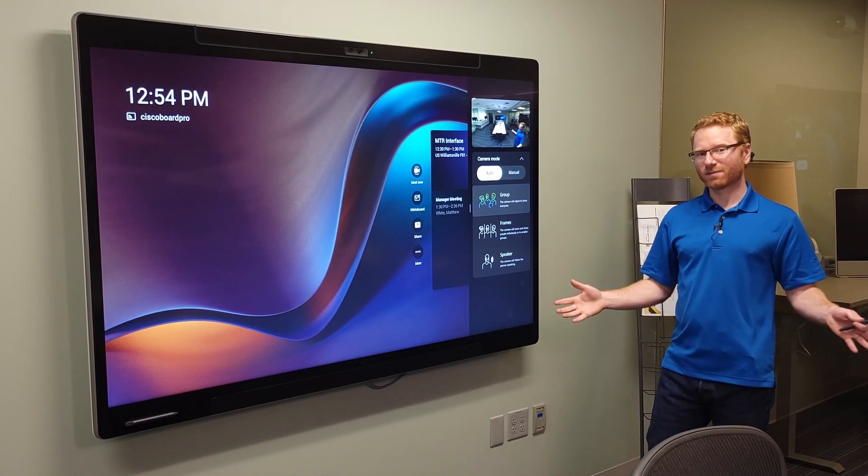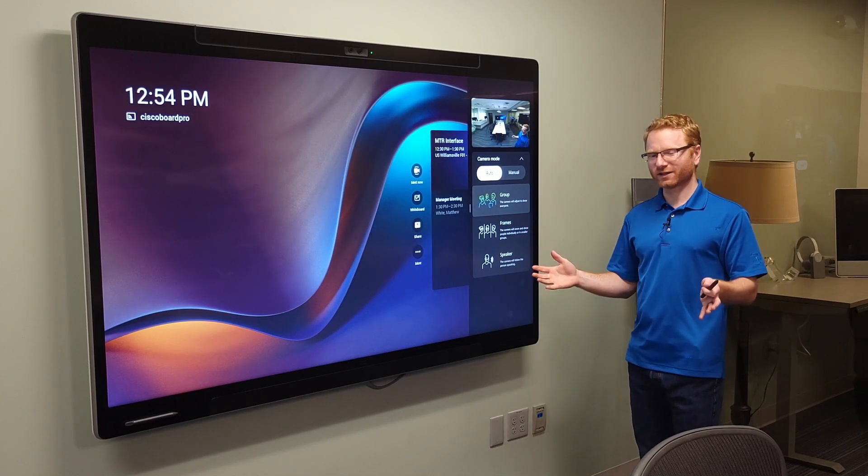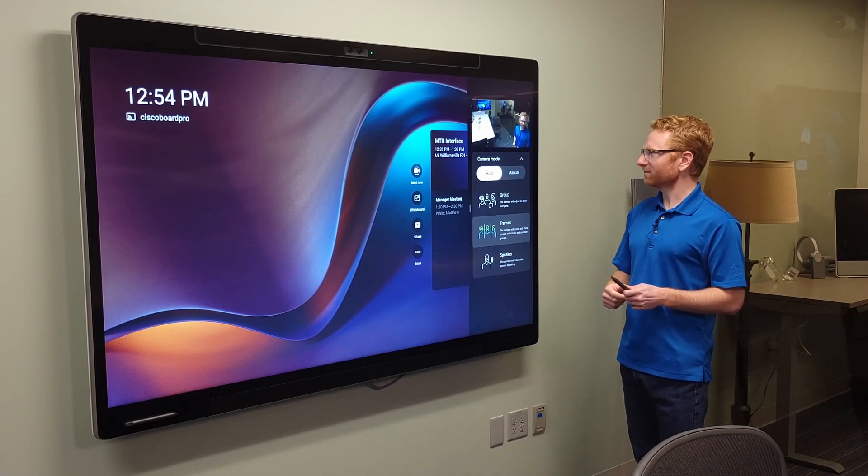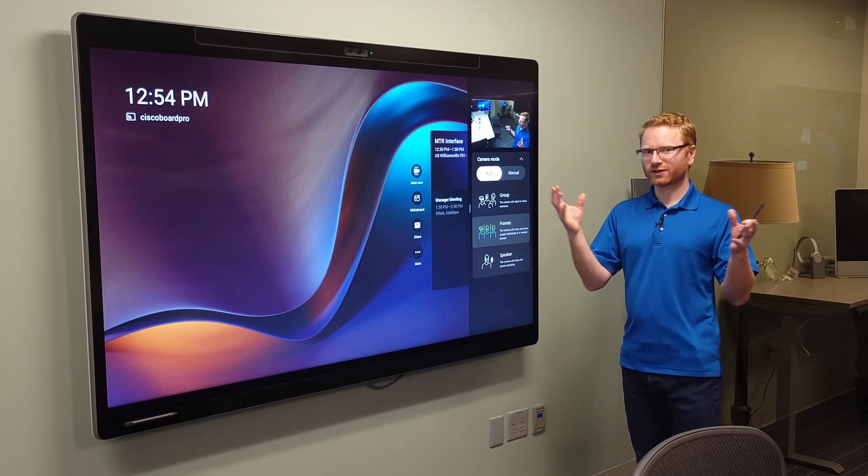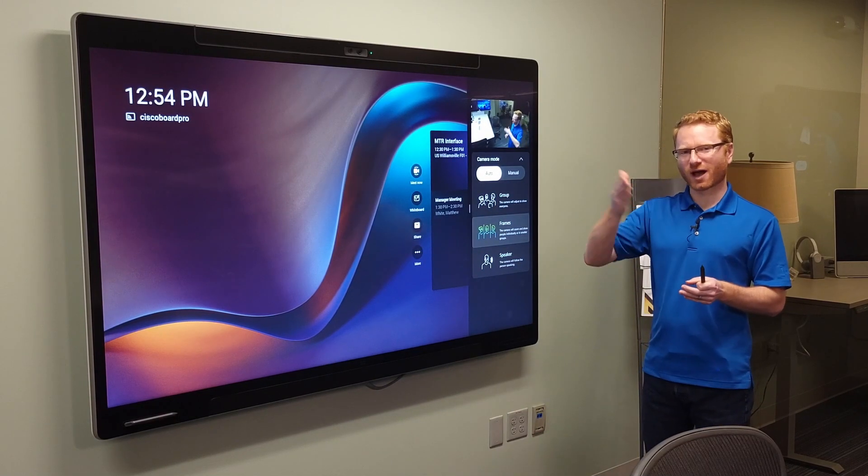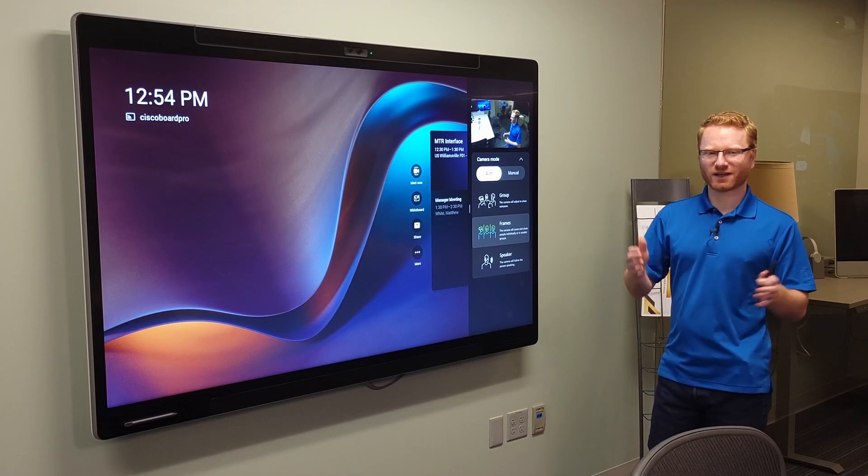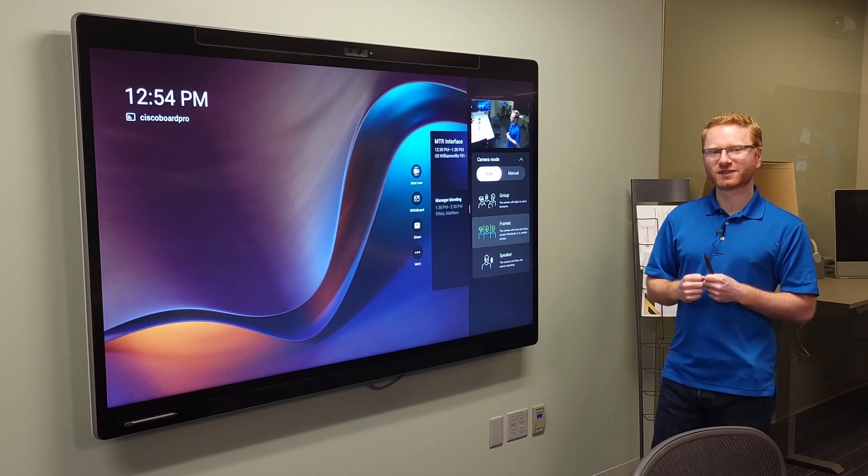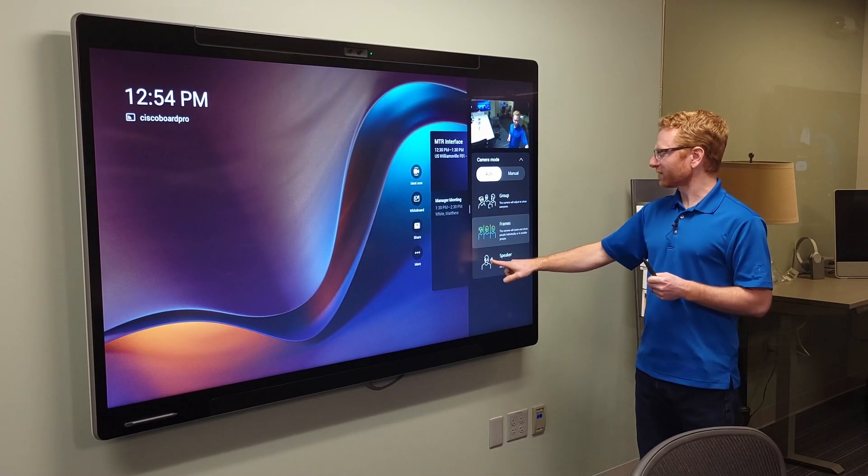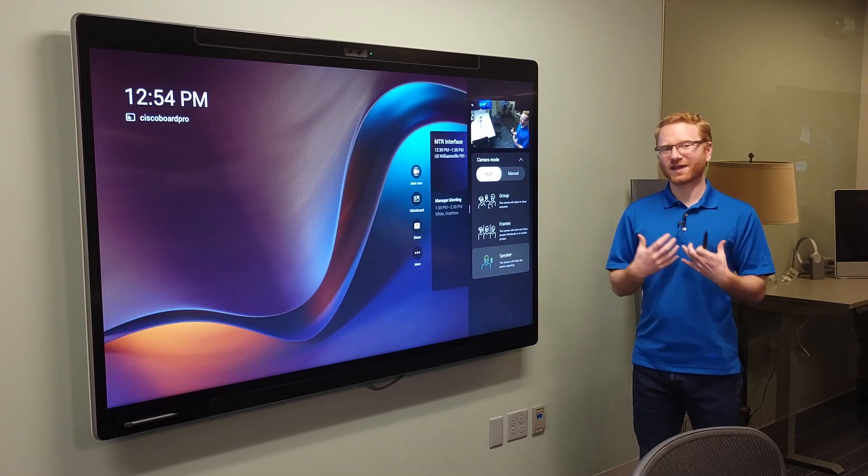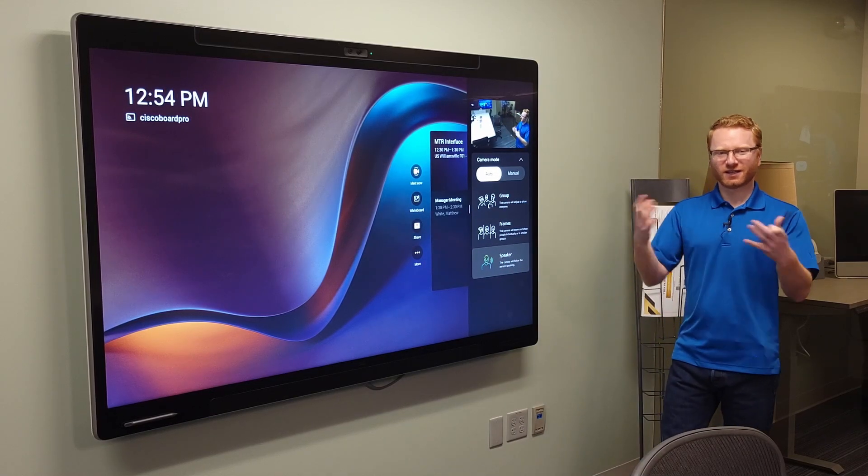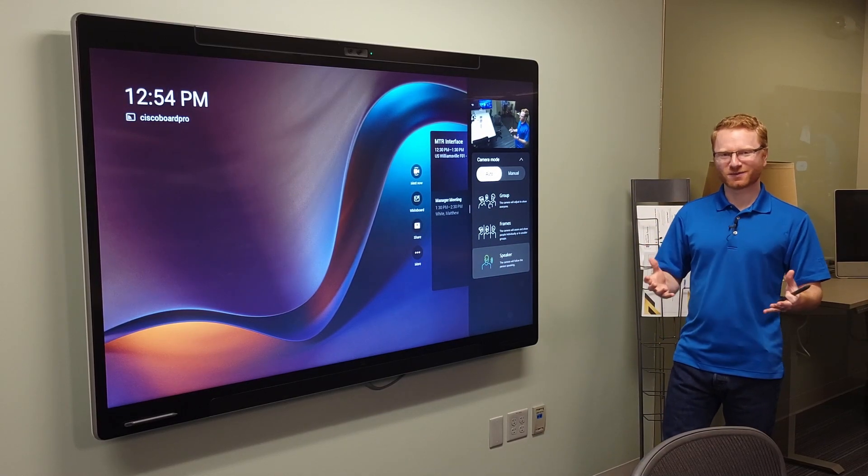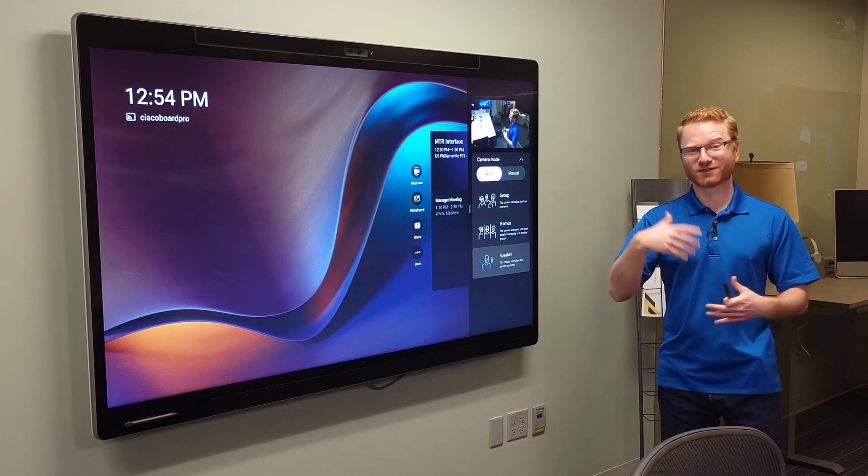So right now, if I had a lot of people in this room, it would frame everybody in the single shot. If I pick frames, it's actually going to zoom in on each person individually and chop up the video feeds so that everybody has a much more zoomed-in image of themselves. Or I can just do speaker tracking, which if I'm the active speaker, it'll jump the camera over to me, zoom in on me versus everybody else. And if somebody else starts talking, it'll switch over to them.